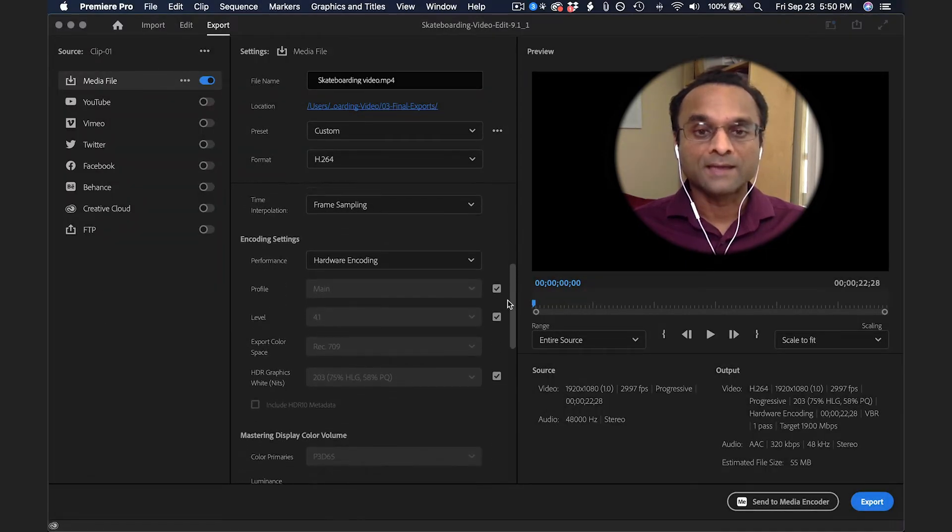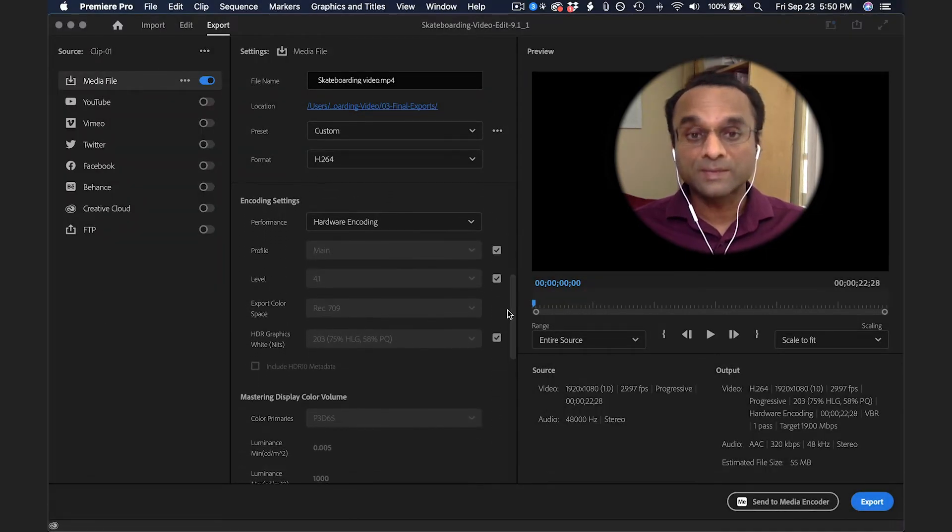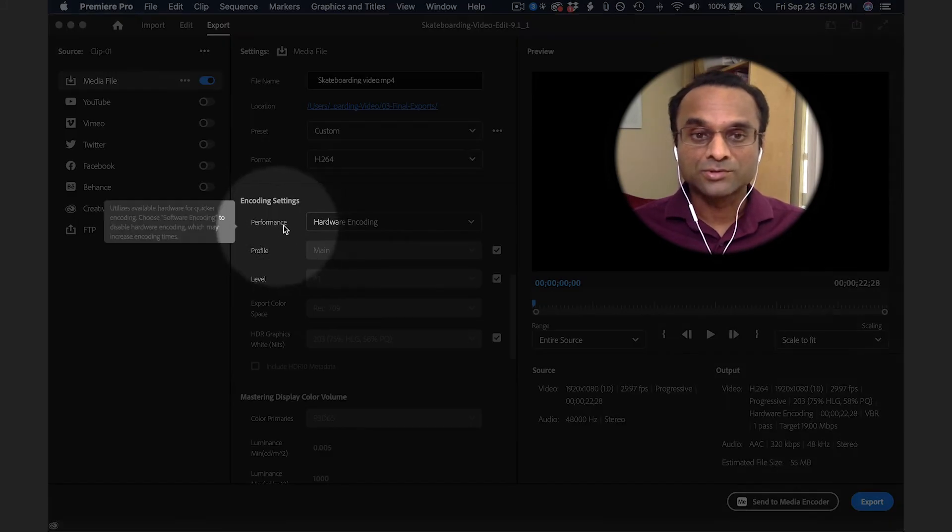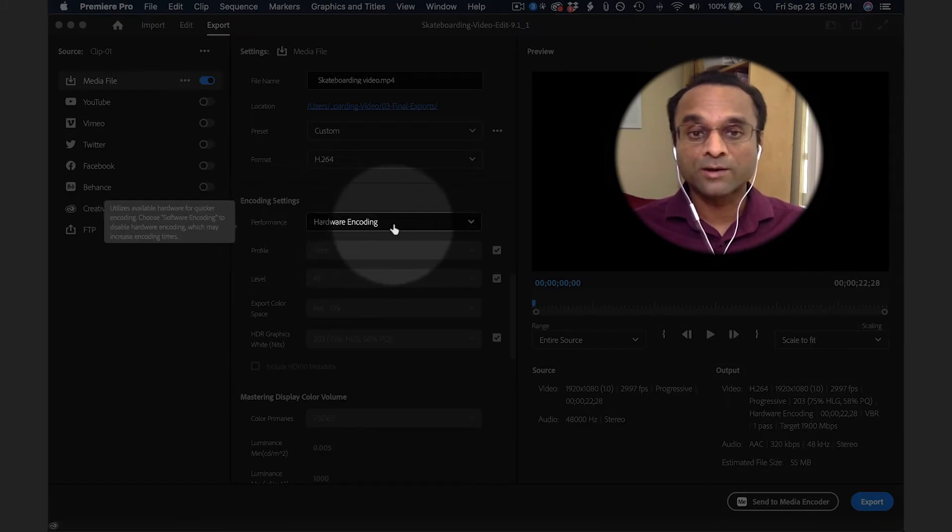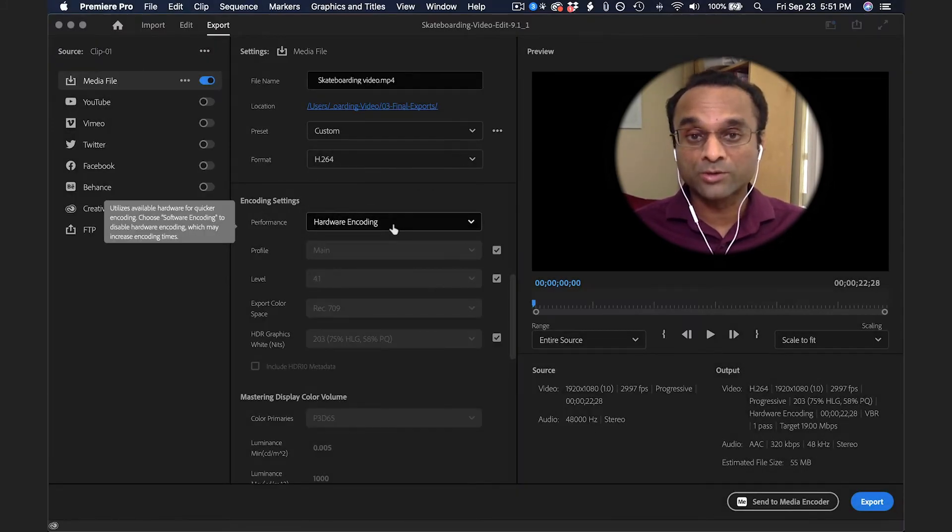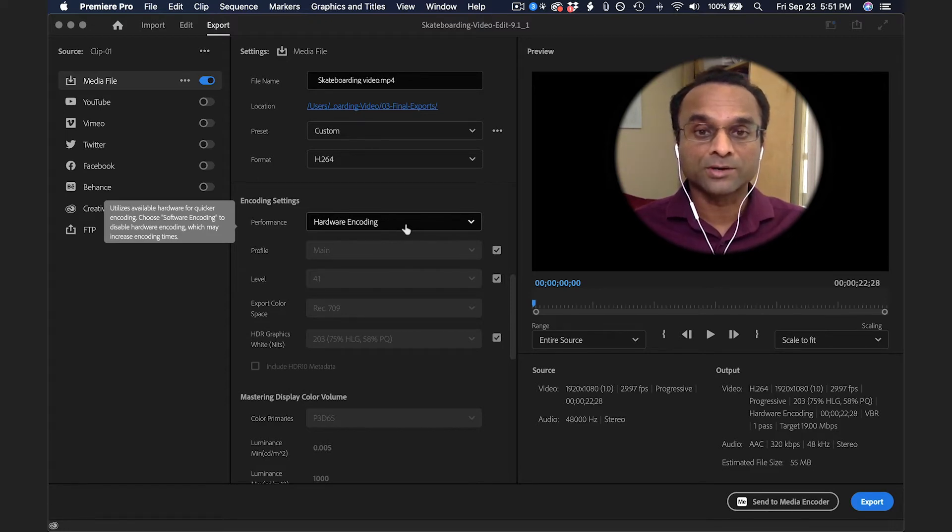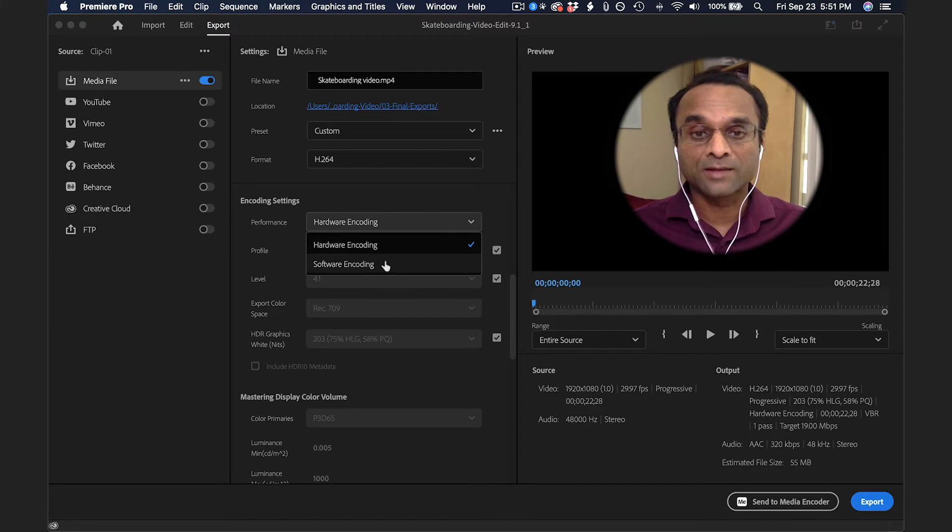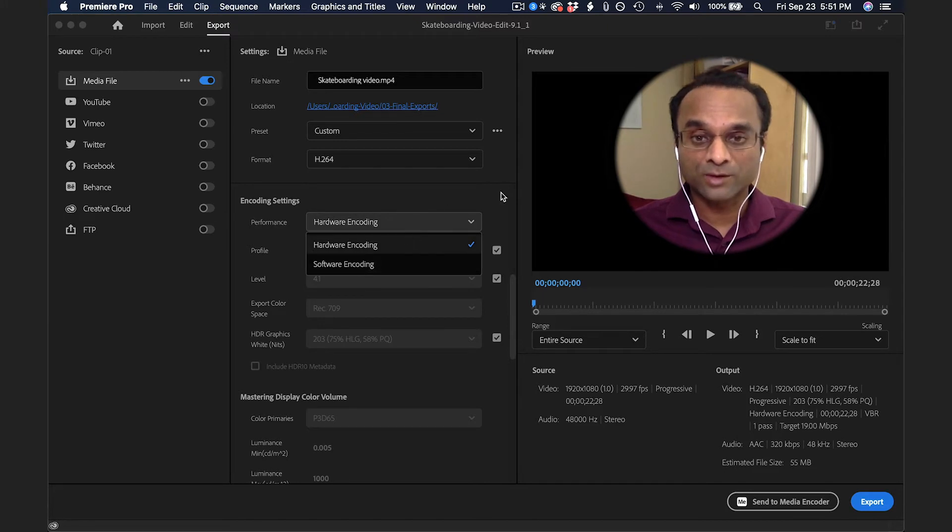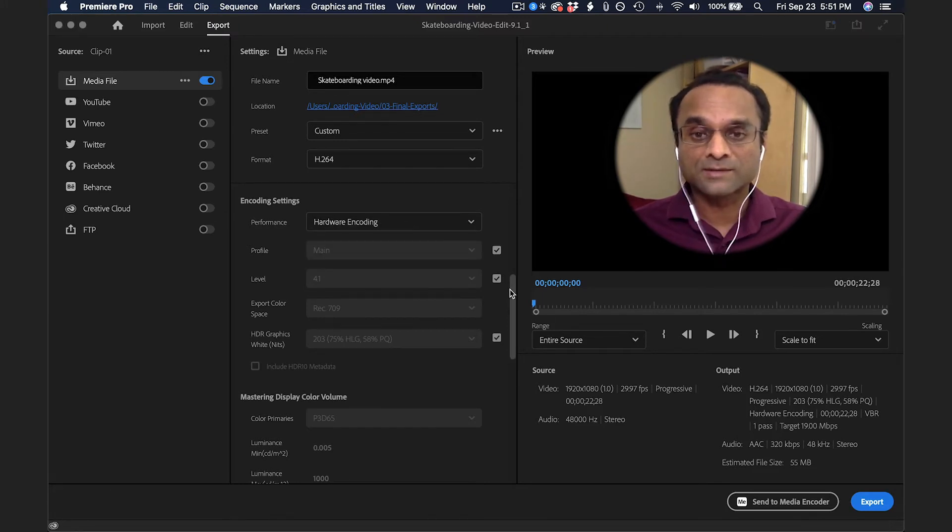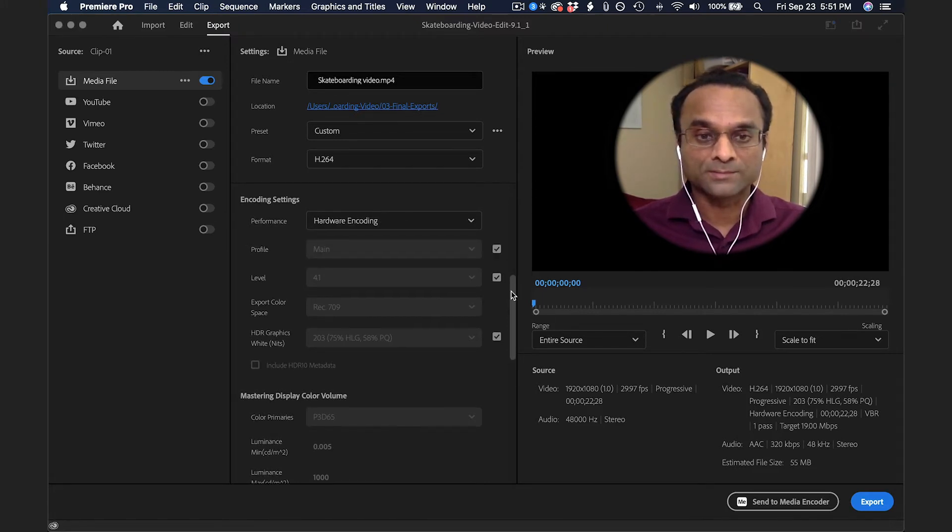In terms of the speed of the export, you should choose Hardware Encoding. That means that Premiere Pro will use the GPU if there is a compatible GPU on your computer. If you don't have a GPU, then you'll have to choose Software Encoding. It's not a big deal. It'll just take longer to export.